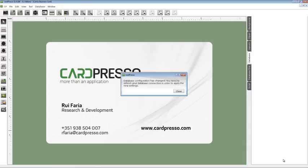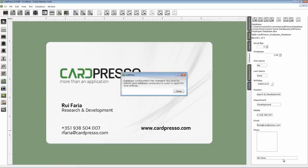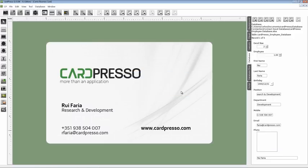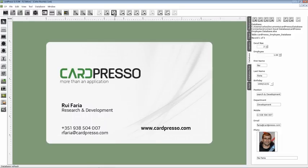All you have to do now is refresh the database connection. Click on the close button and click on the refresh button like this. As you can see, the photo image appears on the photo field on the properties tab.